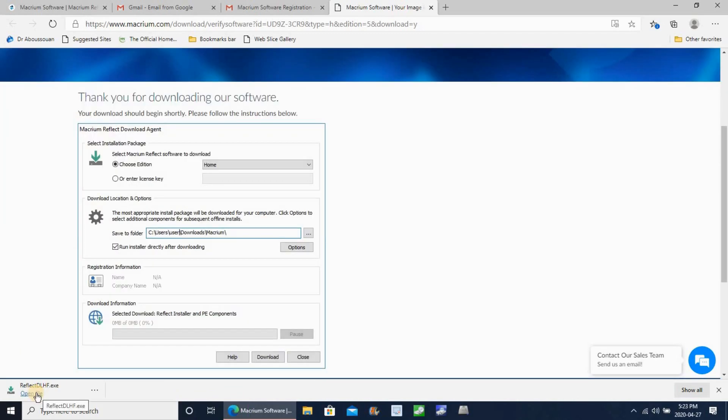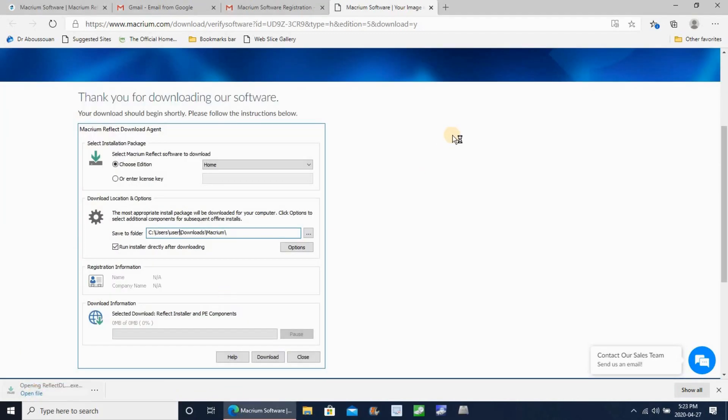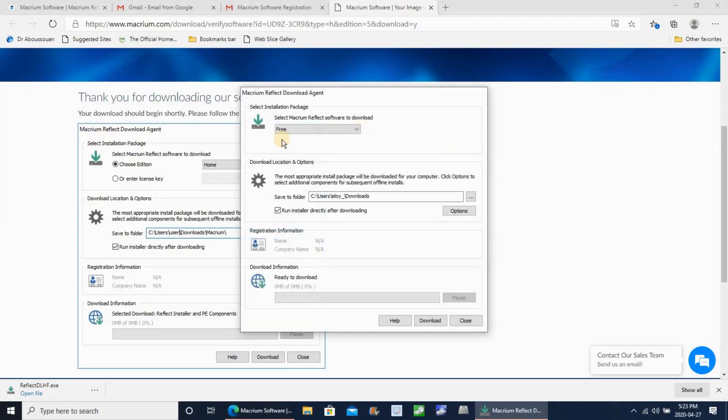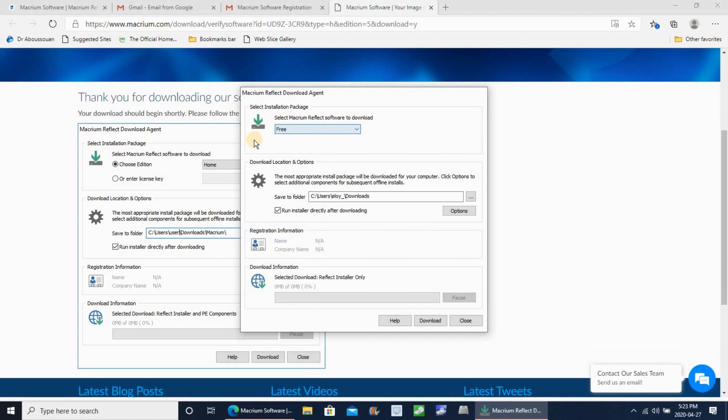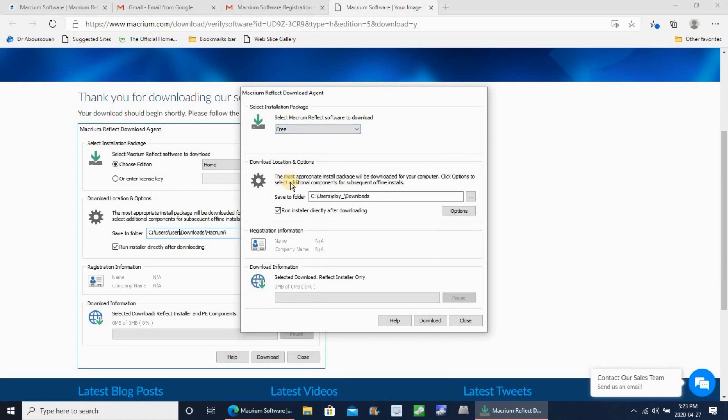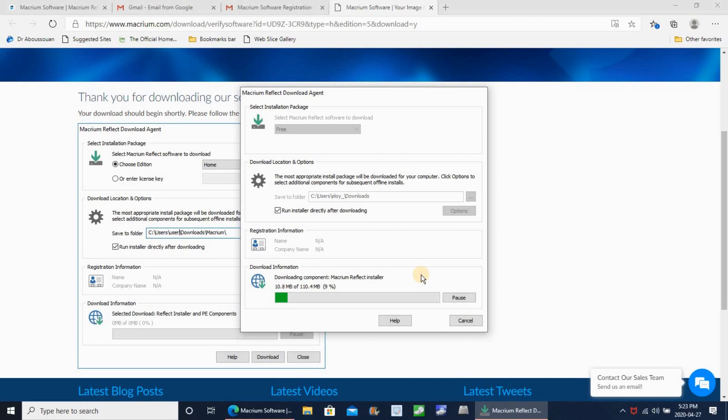Here, keep everything by default and click on download. This will download the Macrium Reflect Free package. Depending on your internet speed, the download can take a minute or two, maybe.